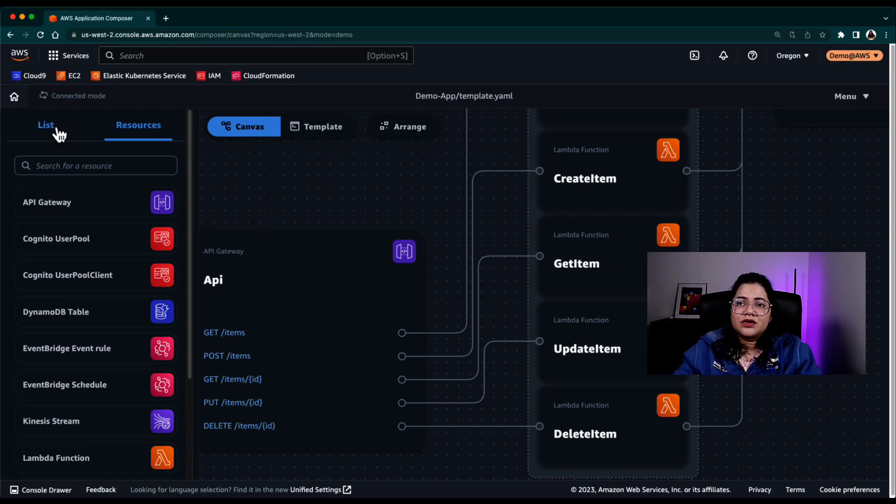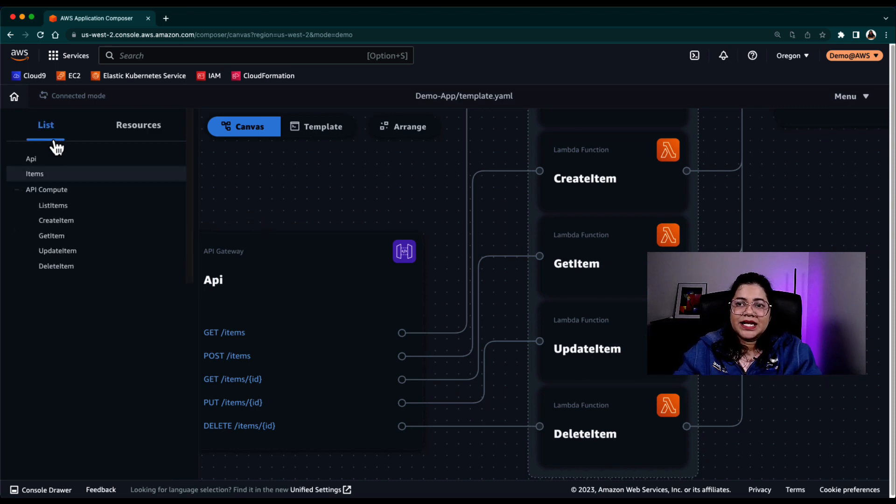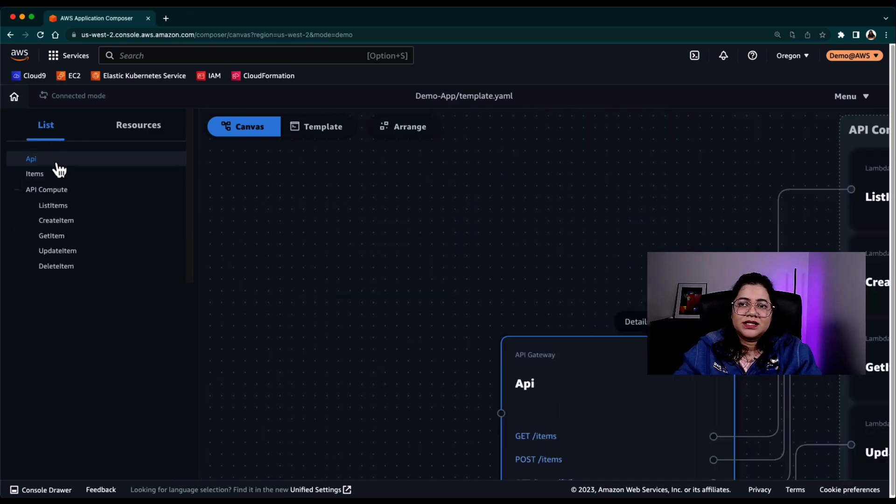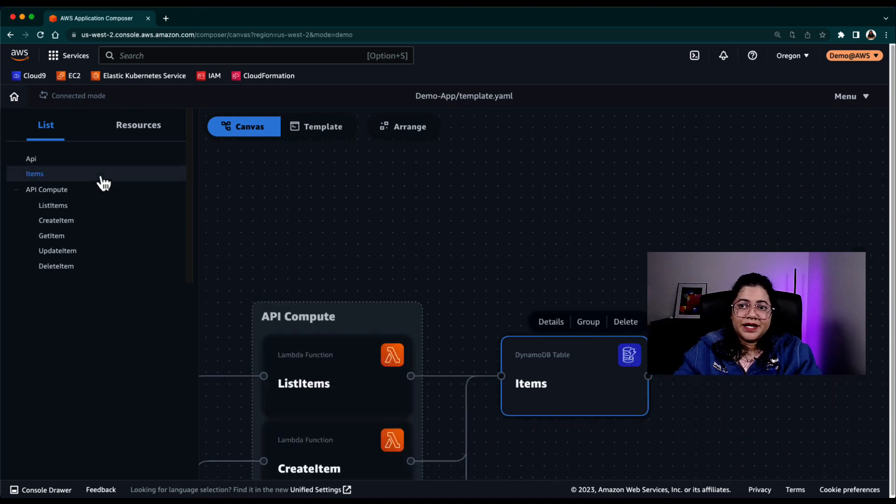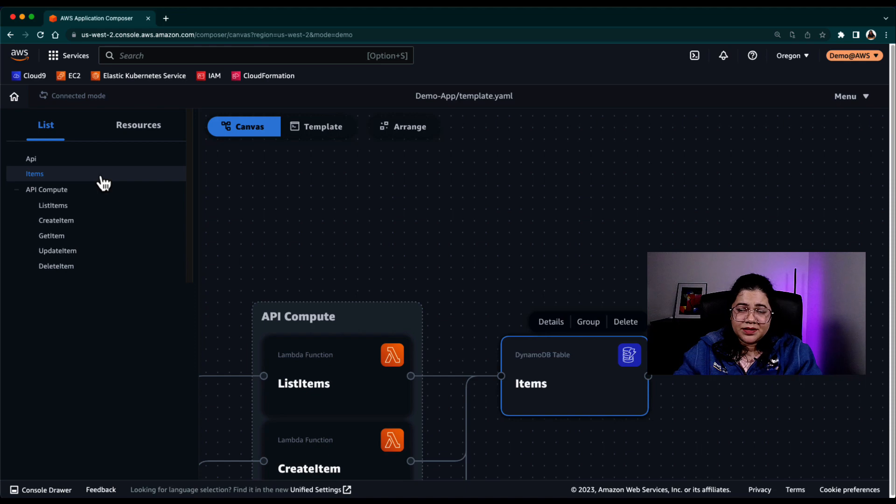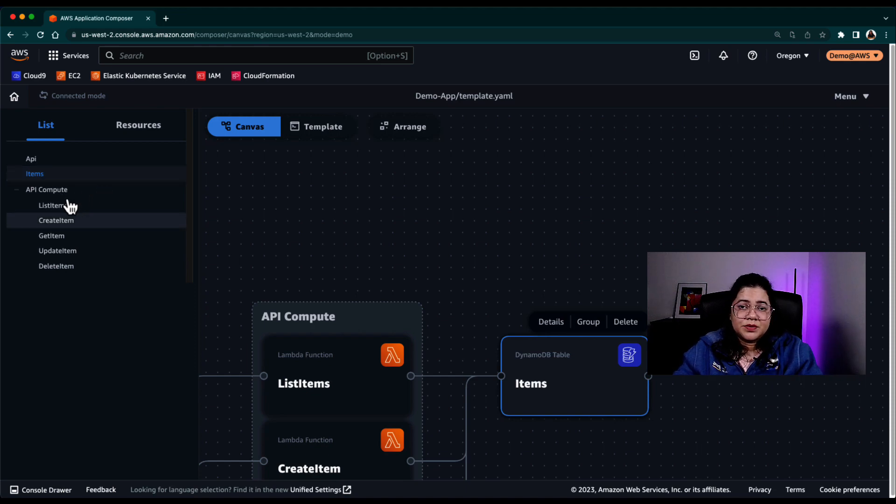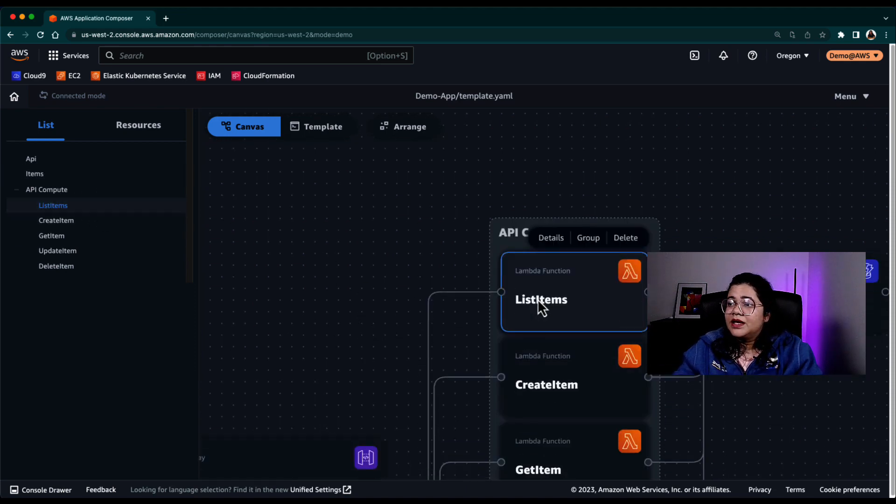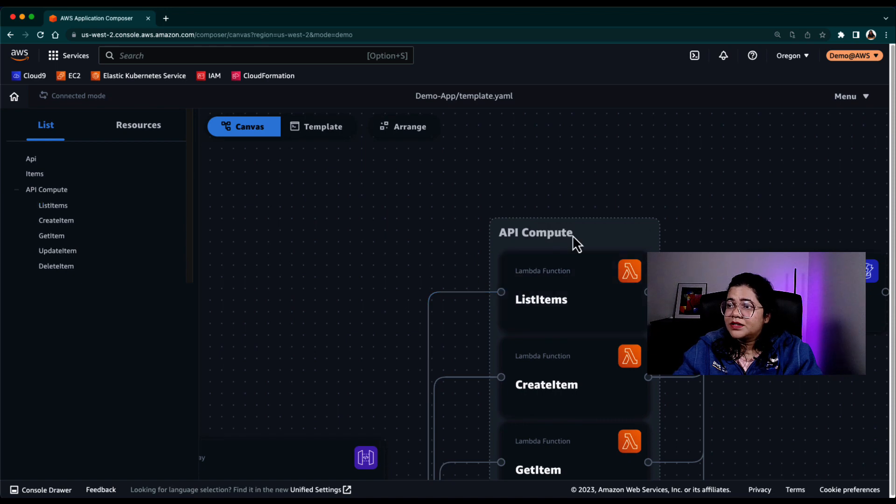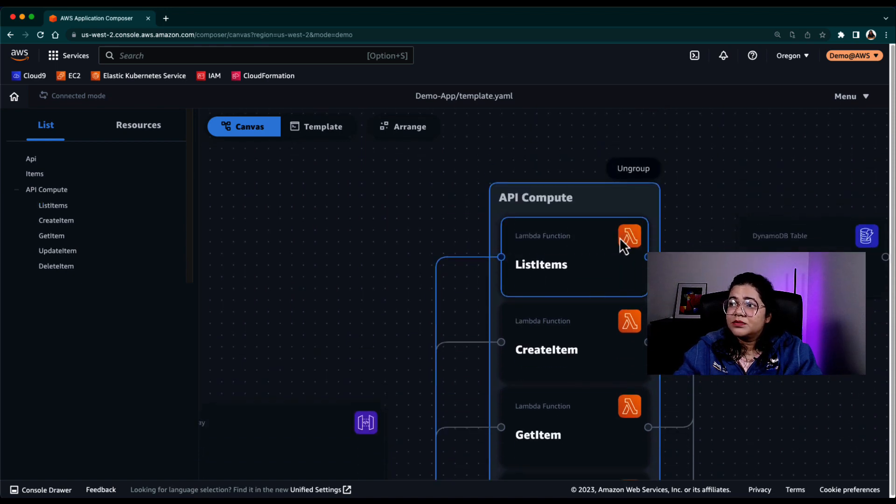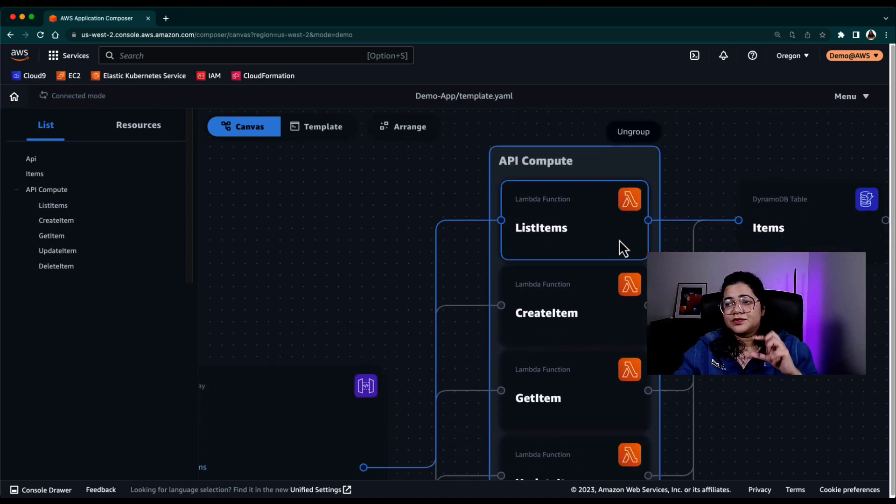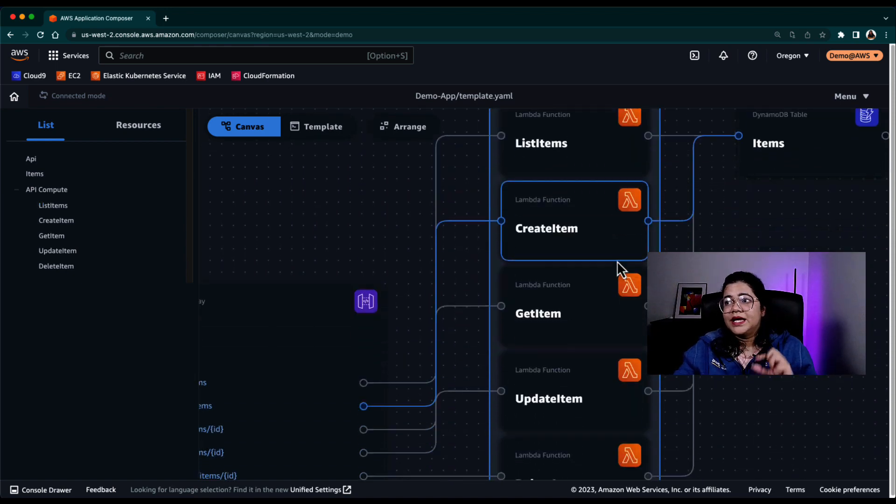So if you click on list, you can actually see what are these different resources that are already defined. So there is API, there is items, which is a DynamoDB table. And then there is a group called API compute. So you can group different resources in a group as well.